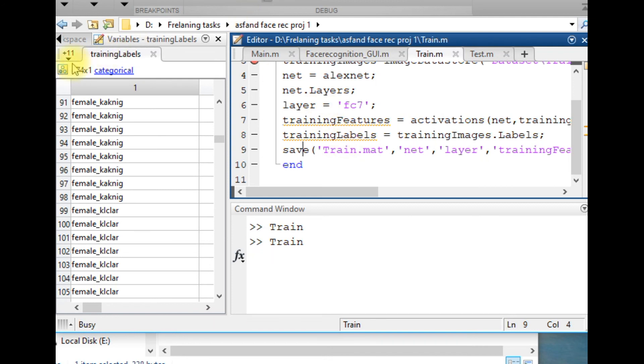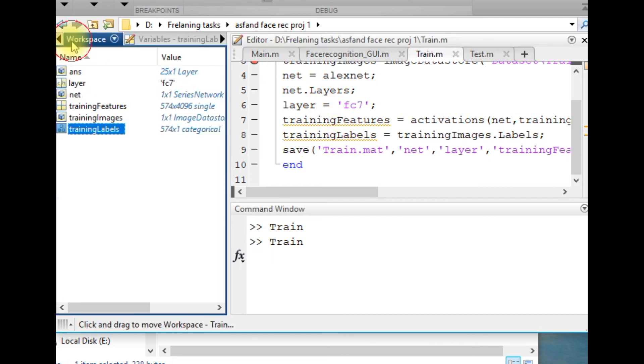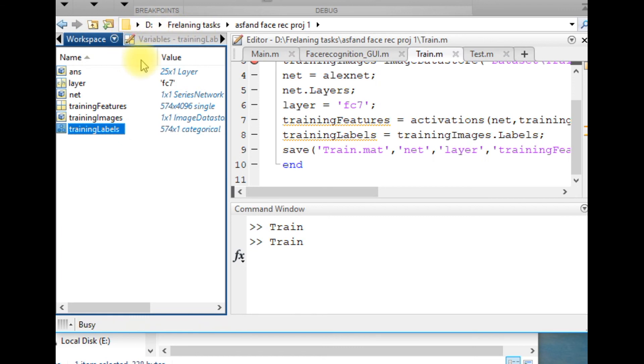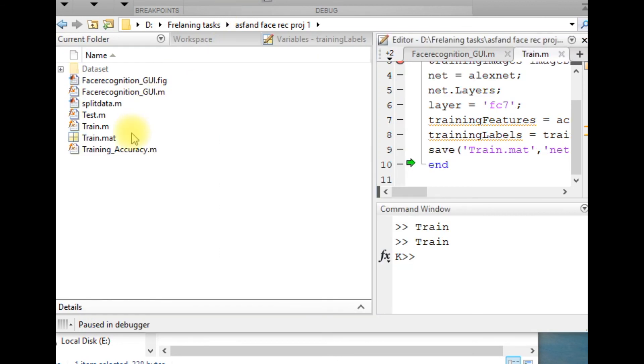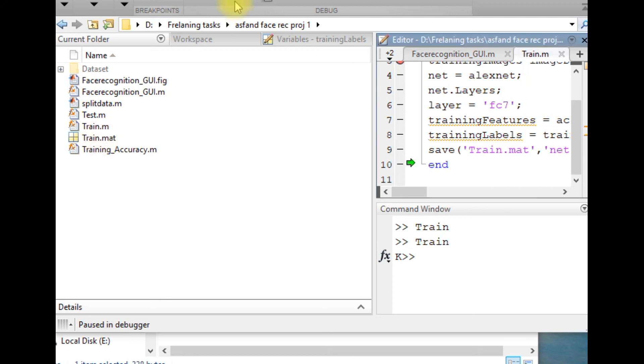Look into this directory, you can see that there is a train.mat file, and this file contains features, its labels, and information about the neural network. Thank you so much.